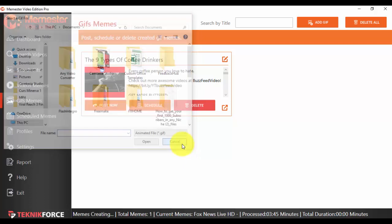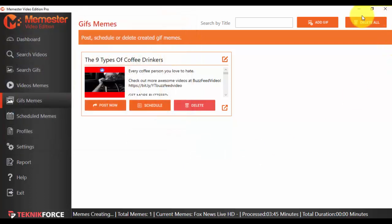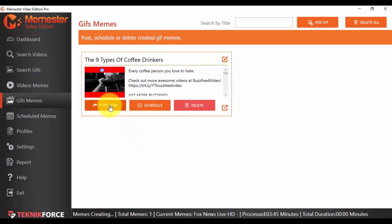You can delete all the GIFs, but what you are ultimately interested in is posting them on your social media platforms or scheduling them. Again, this is similar to the Videos Memes feature. If you want, you can post them now